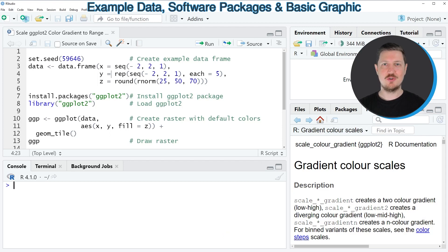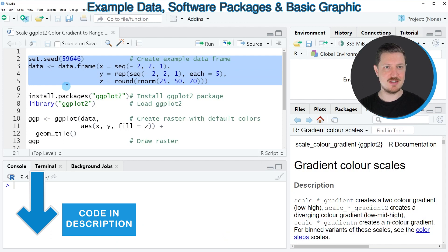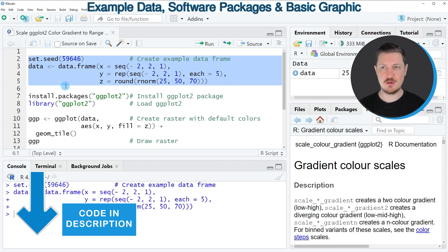In this video I will show you an example and for this example we first need to create an example data frame as you can see in lines 2 to 5 of the code.